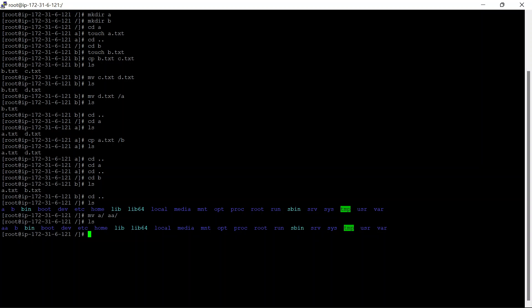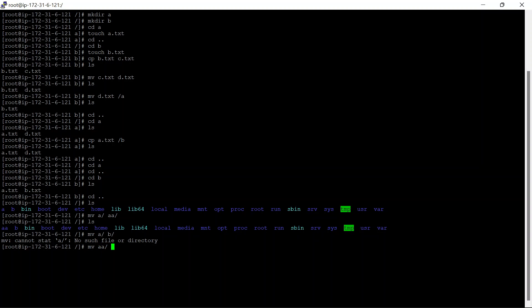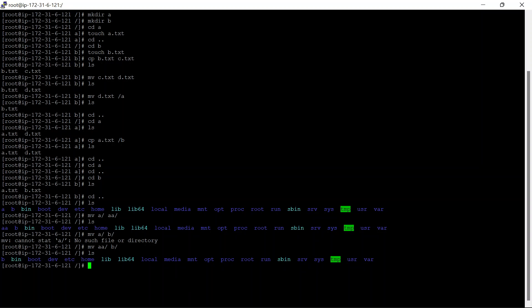Now let's try to move the double A directory into the B directory. To do that we simply use mv — the A directory is not present, it's double A now, we just renamed it. So: mv doubleA to B/. Check ls — double A is gone. We go to cd B and check: yes, double A is present inside B.